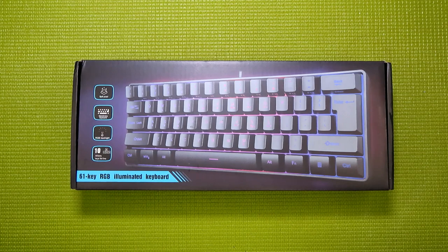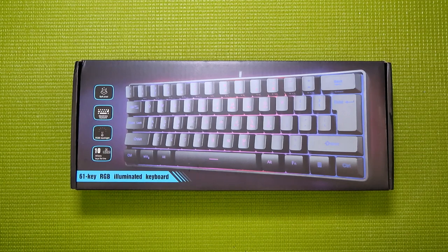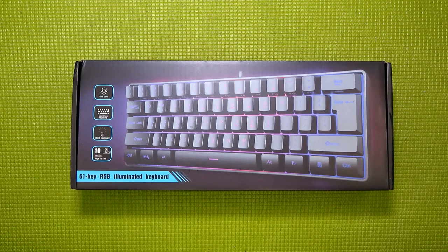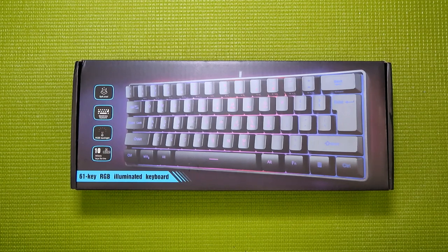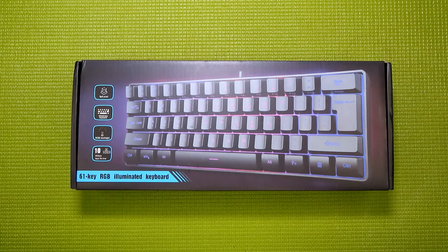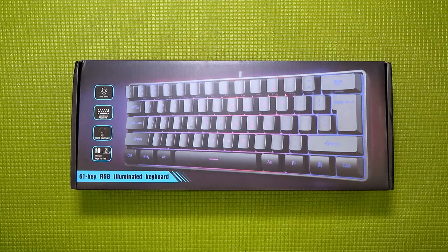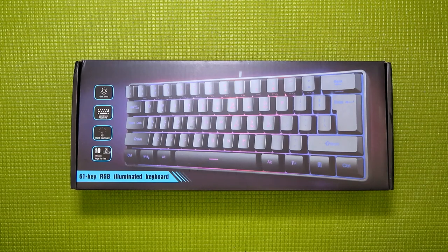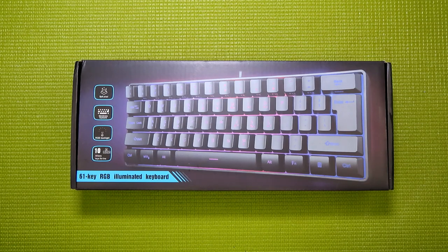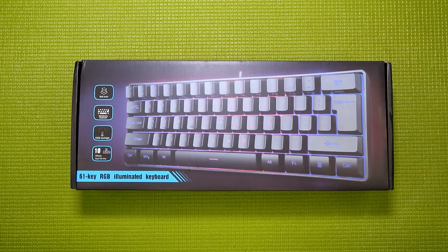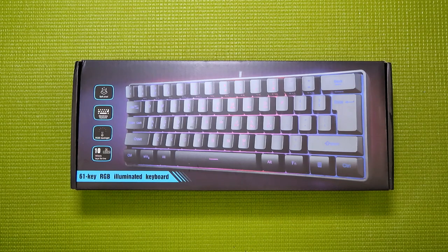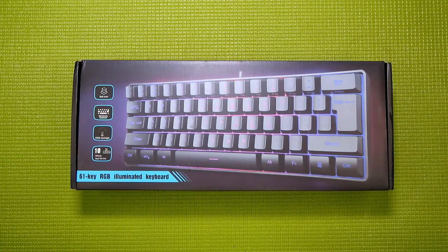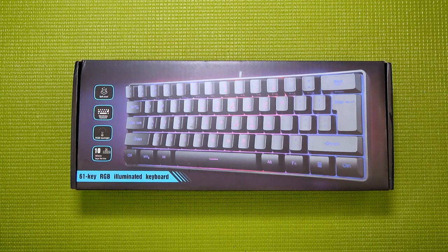It also has an RGB backlight, and it claims to have a 10 million actuation lifespan for the keys. Though, I'm going to take that with a grain of salt. Yes, I have had membrane keyboards last for ages, but I've also had some that died within the first week. And I have no idea where on that spectrum this keyboard is going to land.